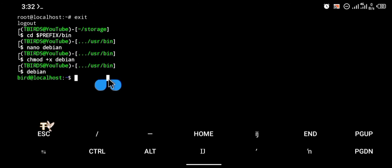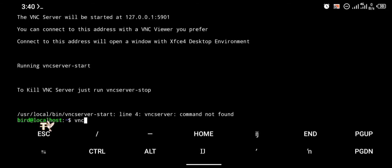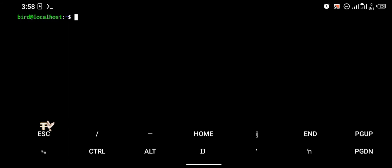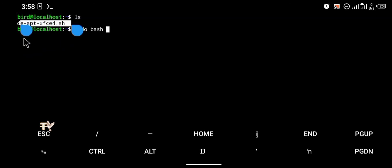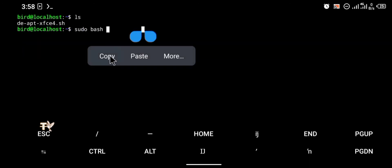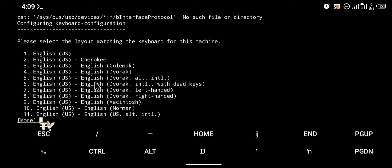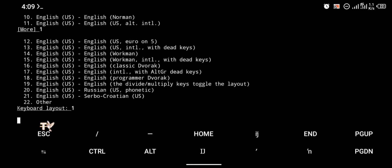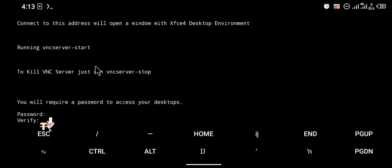Now we're going to install the desktop version. I'm going to paste this command — check the description below for this command. This is going to take a lot of time to install so make sure you're patient and follow all the prompts. It's been successfully installed, but we still need to install some other packages. I'm going to run 'sudo bash' followed by the XFCE4 setup script — check the description below. You'll be requested to enter your sudo password, follow the prompts, and you'll be required to create and verify a VNC password.